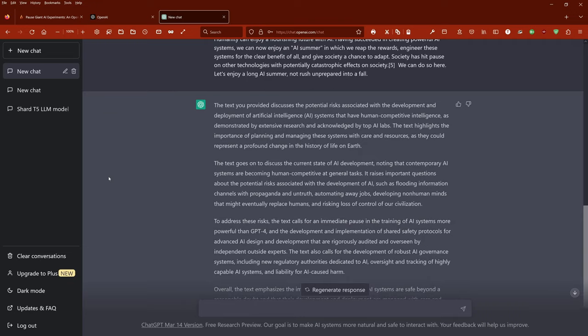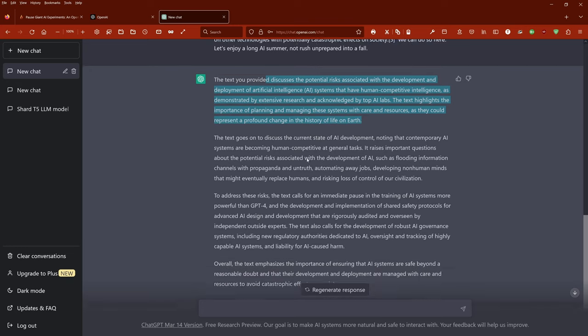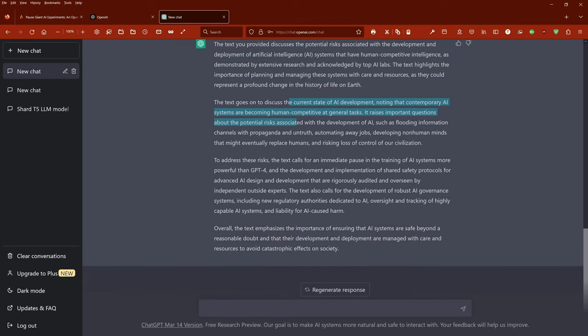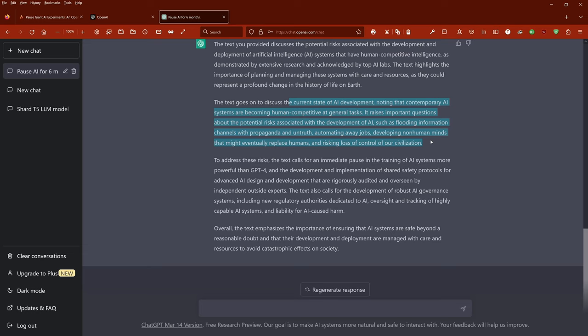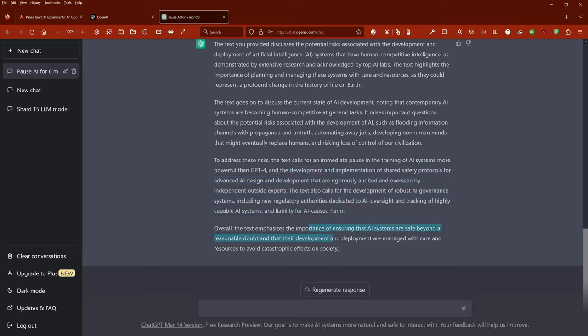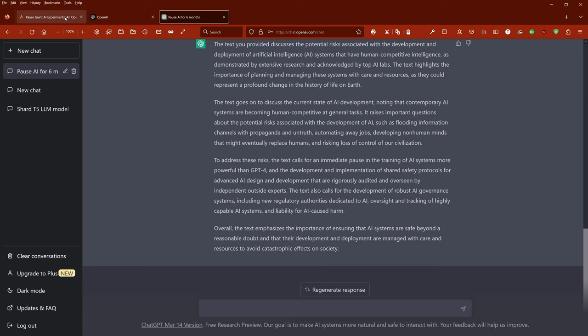And this now is the response by ChatGPT. The text discusses the current state of AI development, contemporary AI systems becoming human competitive at general tasks. It raises important questions about the potential risks associated with the development of AI, such as flooding information channels with propaganda, and calls for immediate pausing the training of AI systems more powerful than ChatGPT.